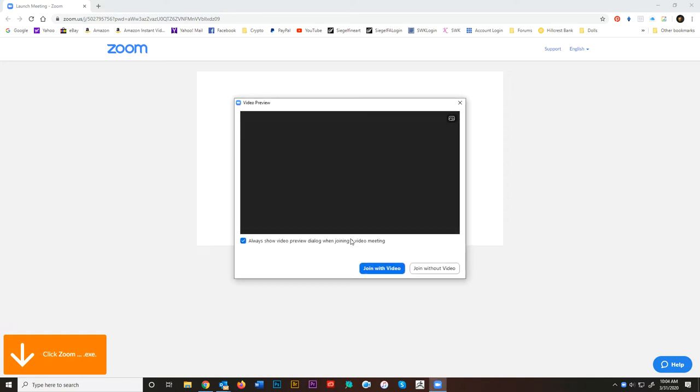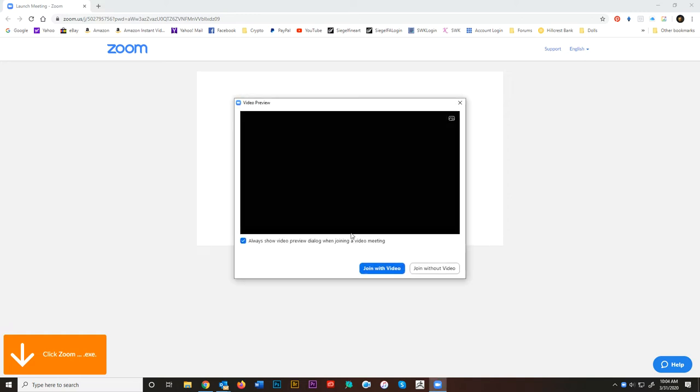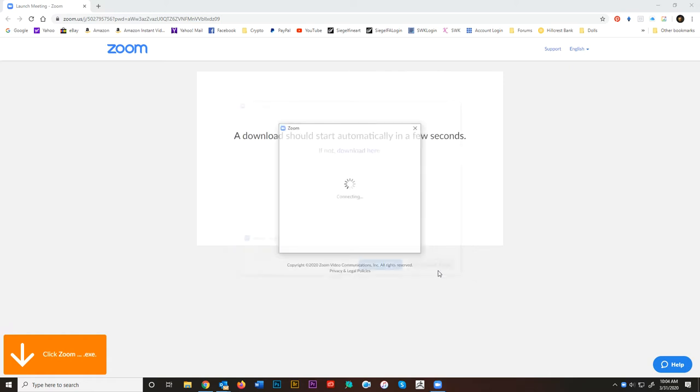Now it's going to ask you if you want to join with video. That's completely up to you. This is if you want me to be able to see your face through your webcam. Completely up to you. You can join with or without. I'm just going to put without.